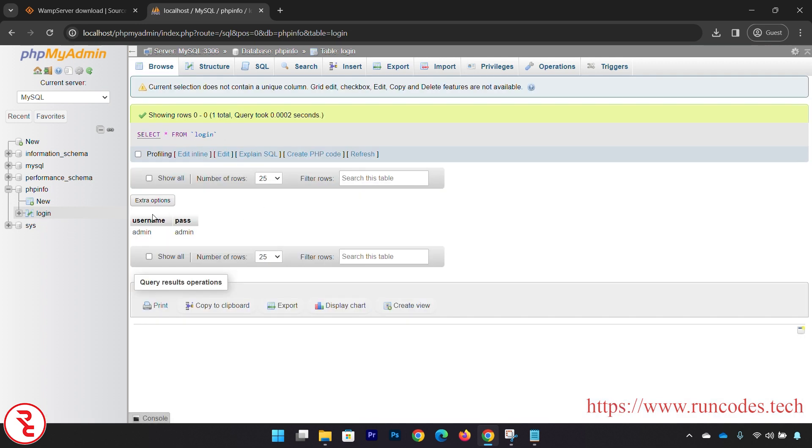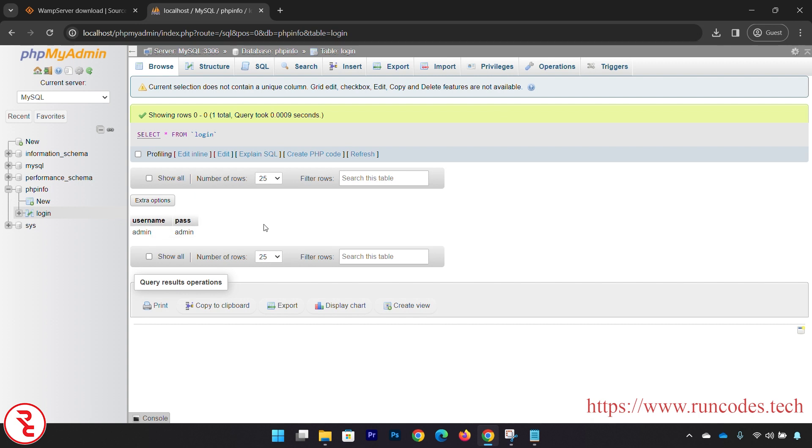And select that table - there you can see username, password, admin. In this way you can install WAMP server and run your PHP code inside your WAMP server, and also create MySQL database from your WAMP server phpMyAdmin section.